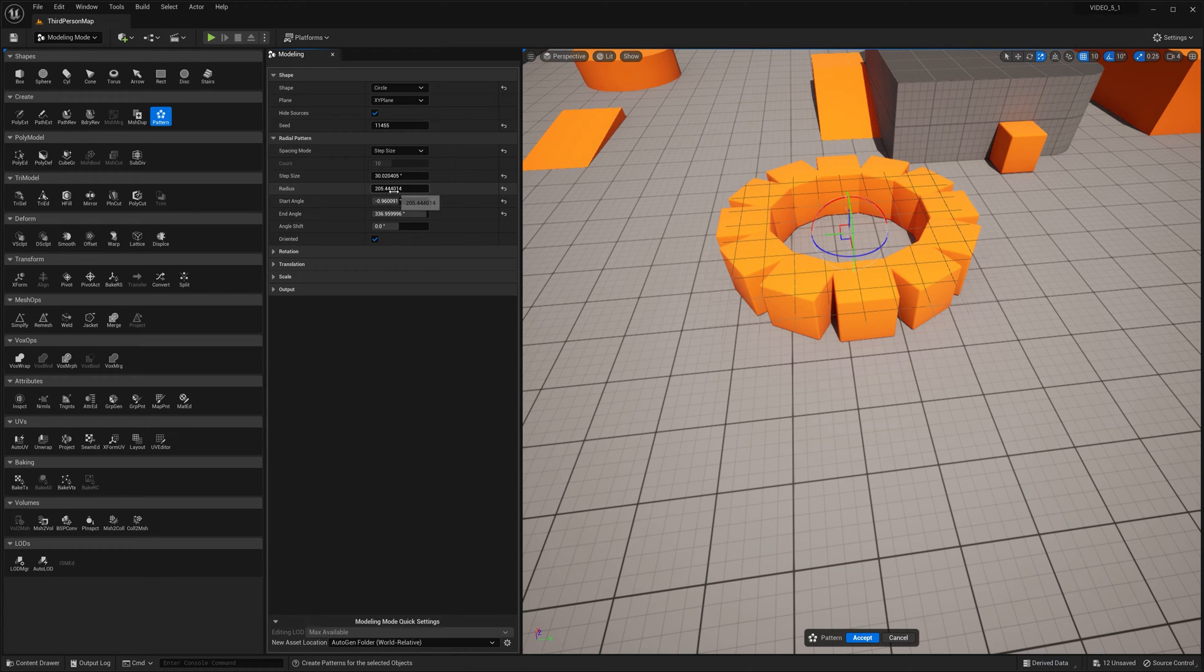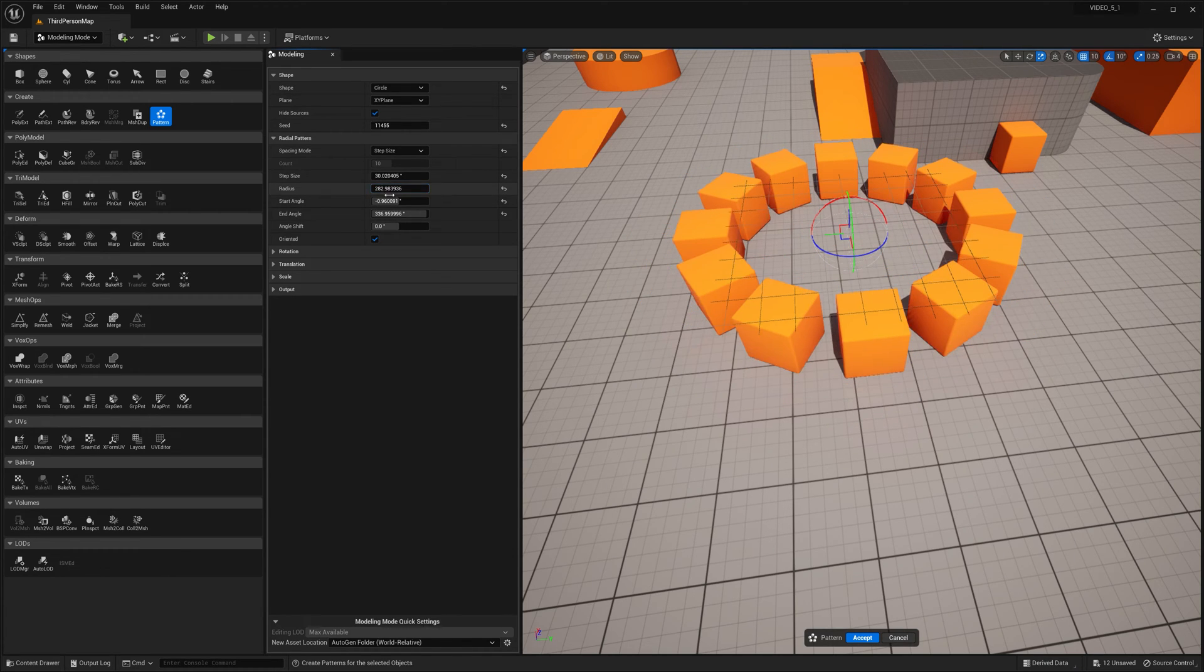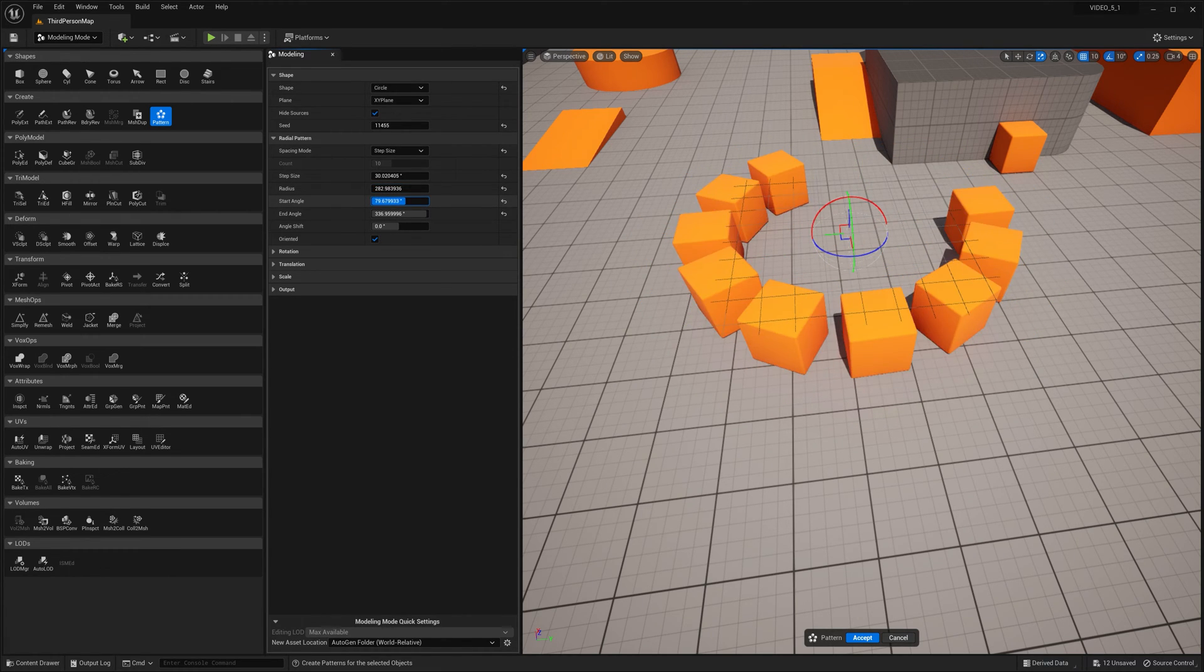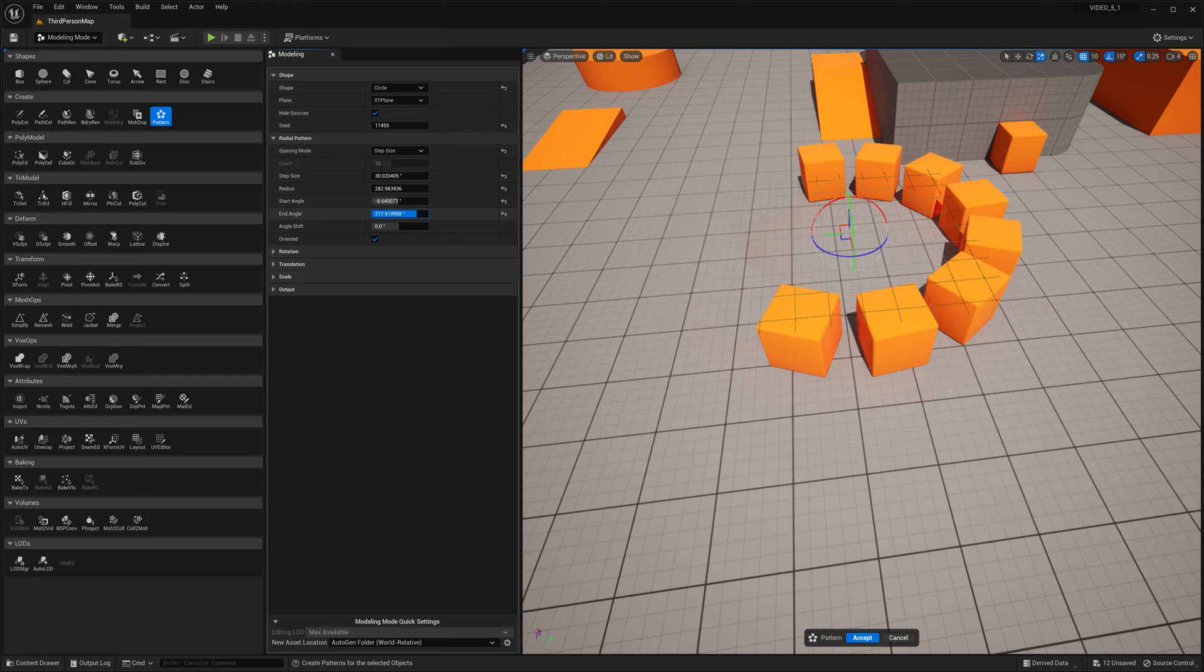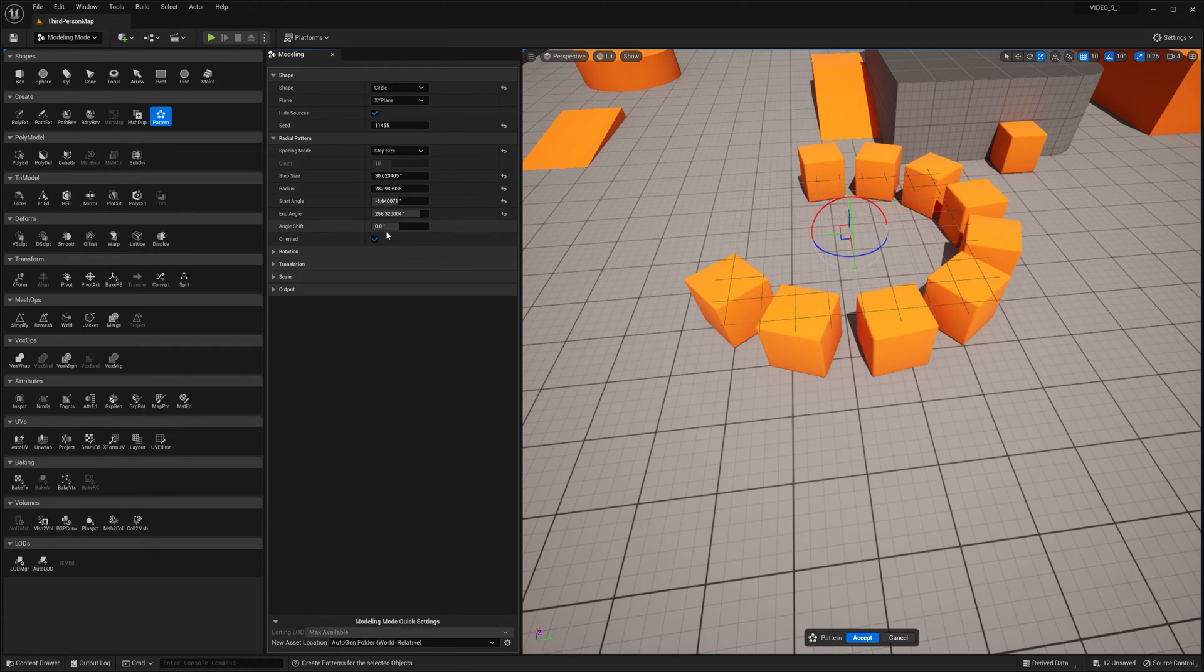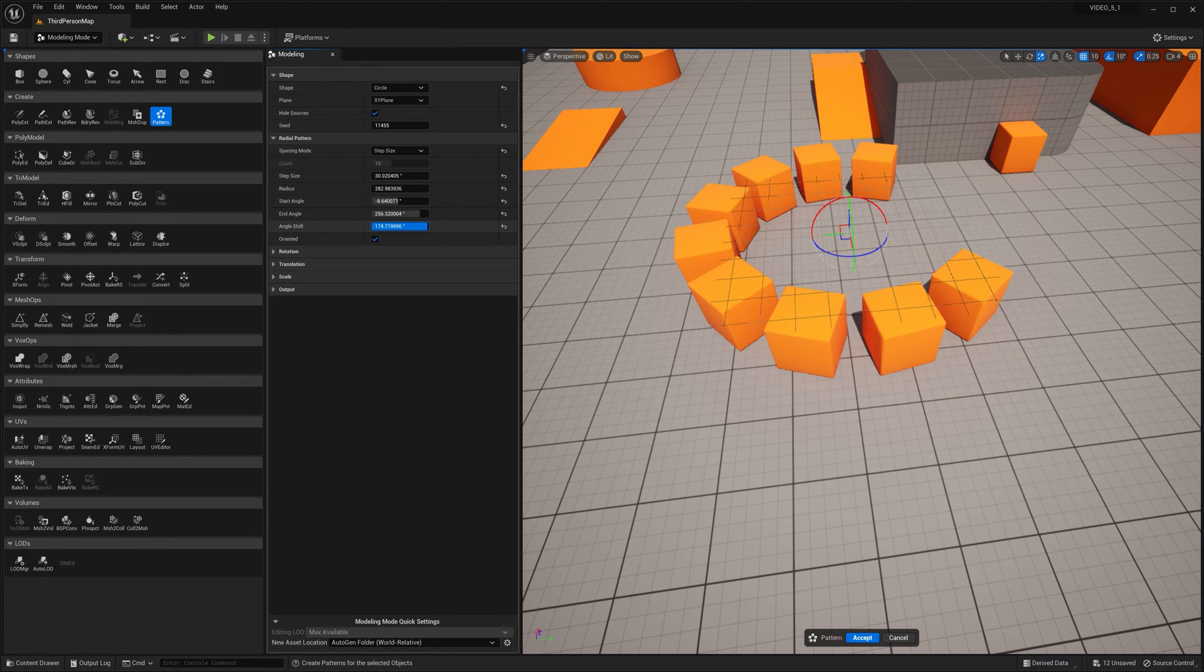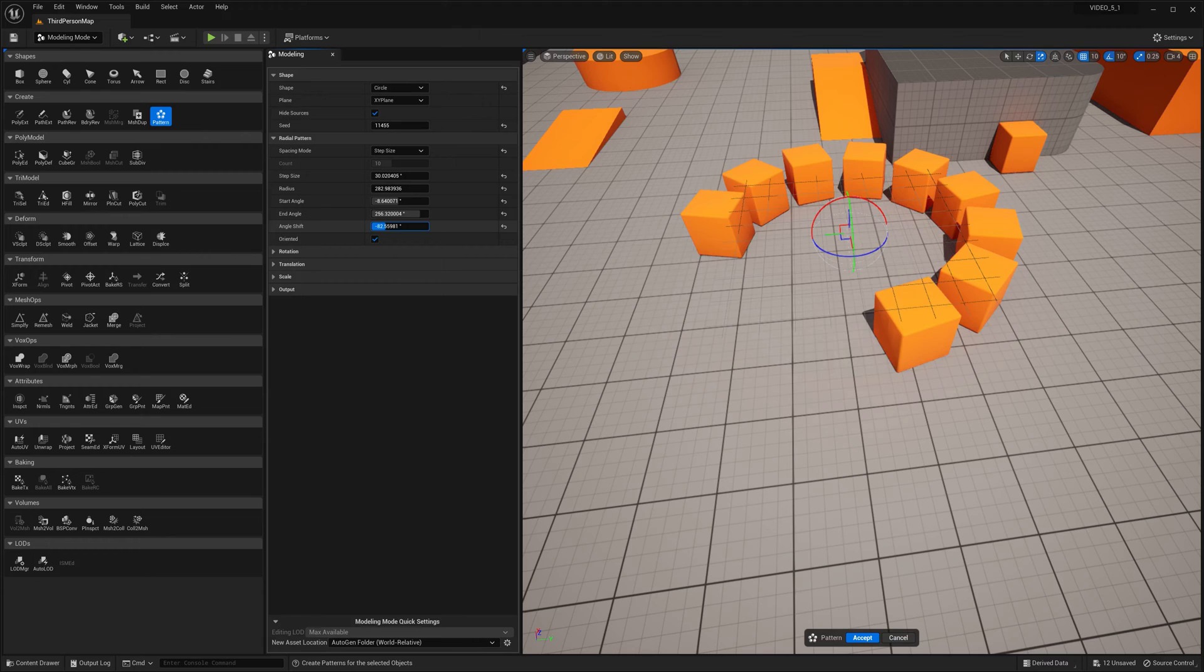So we have radius, we have the start angle, we have the end angle, shift angle. So you could shift it.